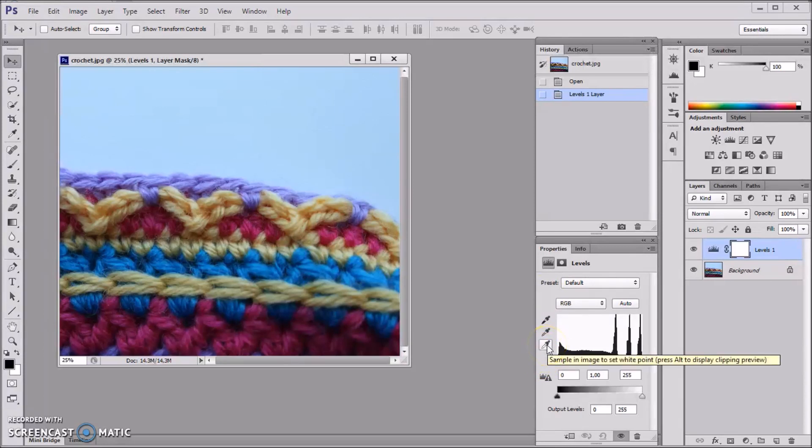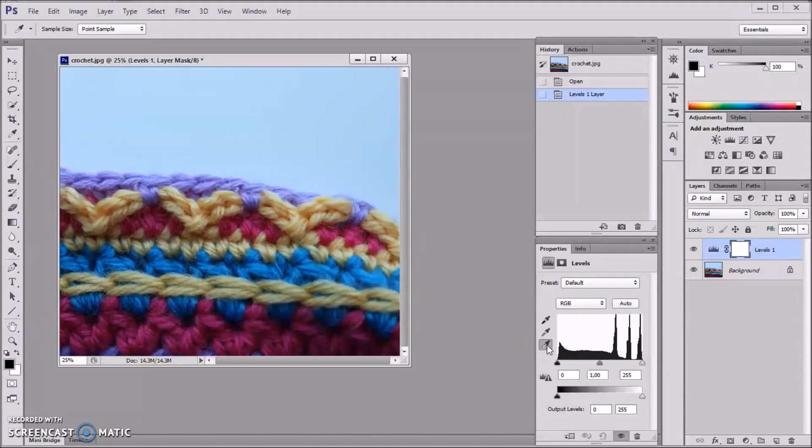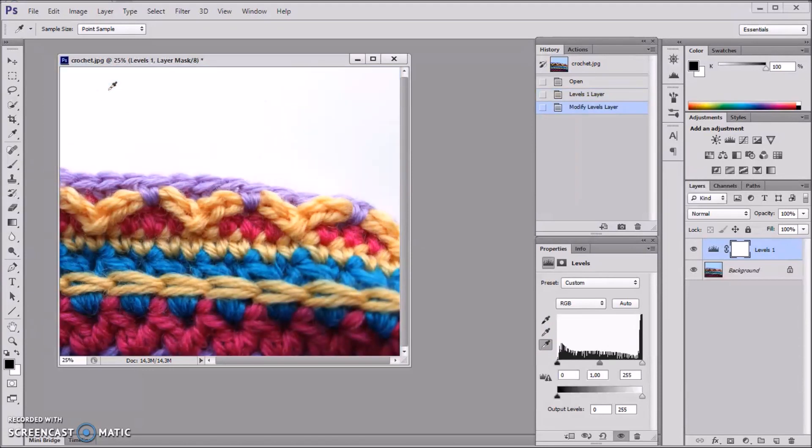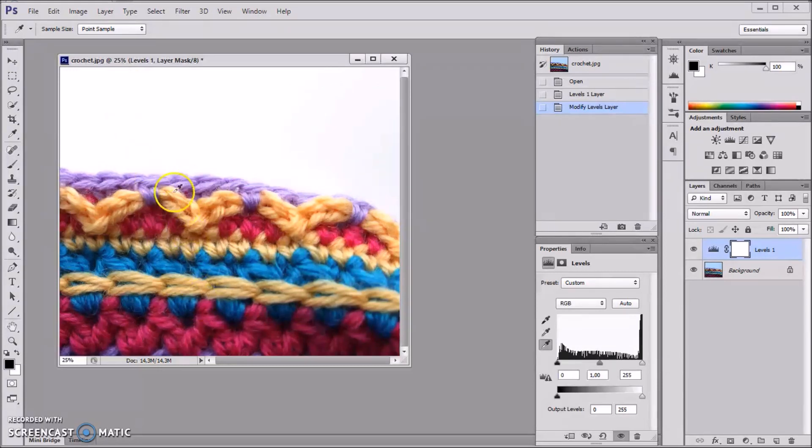So I'm selecting that, clicking on it once, and then I'm simply going on my photo and clicking somewhere where it's supposed to be white. There. This is basically it. This gives you white where it's supposed to be white, and at the same time it brightens the rest of the colors on your photo.